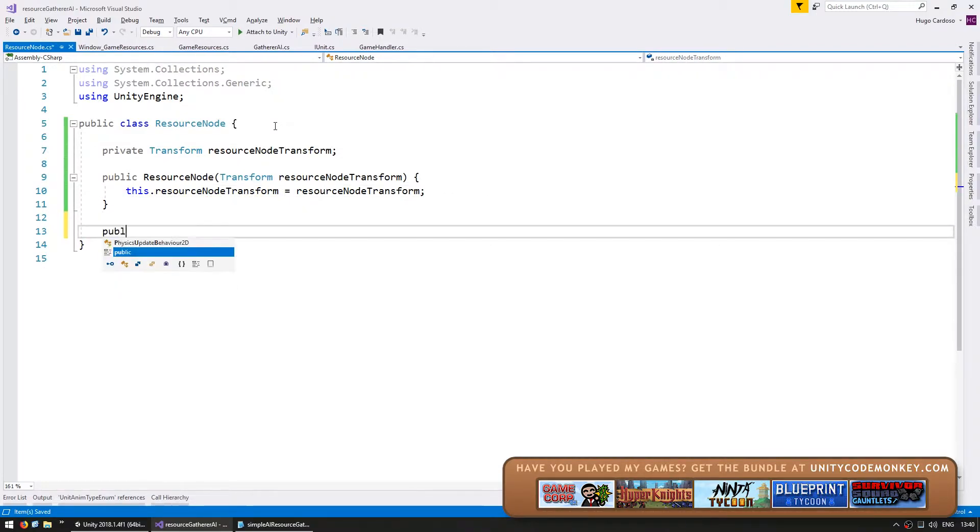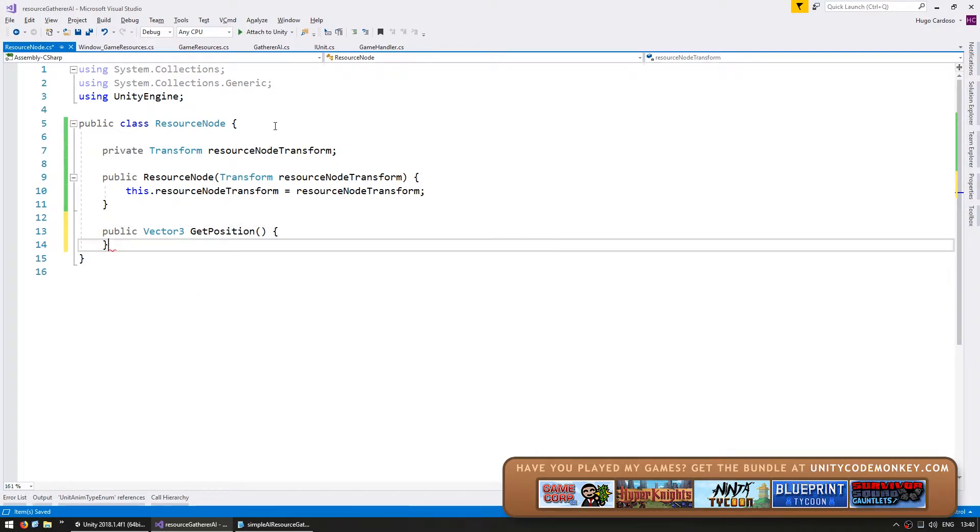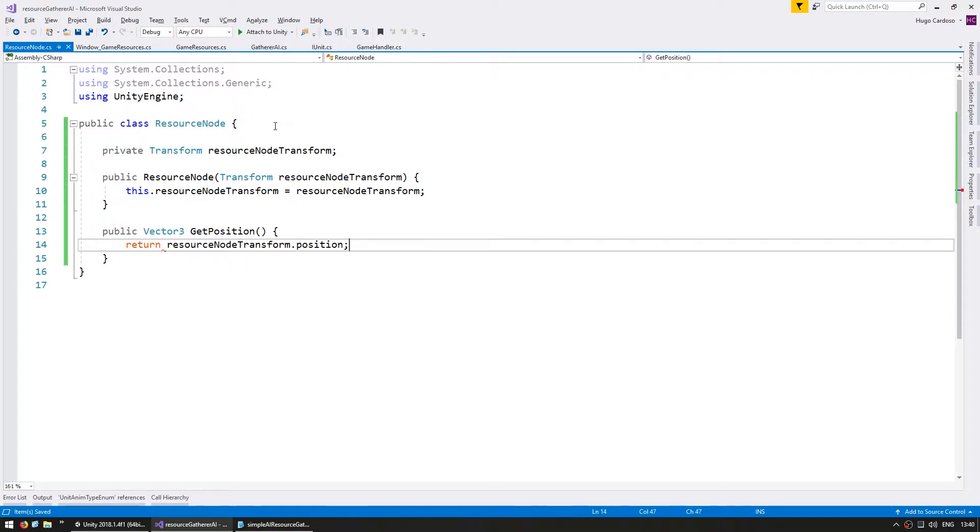On our constructor we are going to receive the transform for this node and store it internally. So a transform and call it resource node transform and we're going to store it internally. Now let's also make a public vector 3 called get position and we're going to return our resource node transform dot position. We're doing this so we can interface directly with this object and never have to deal with transforms. So we have our simple class which is owning the reference to the transform.